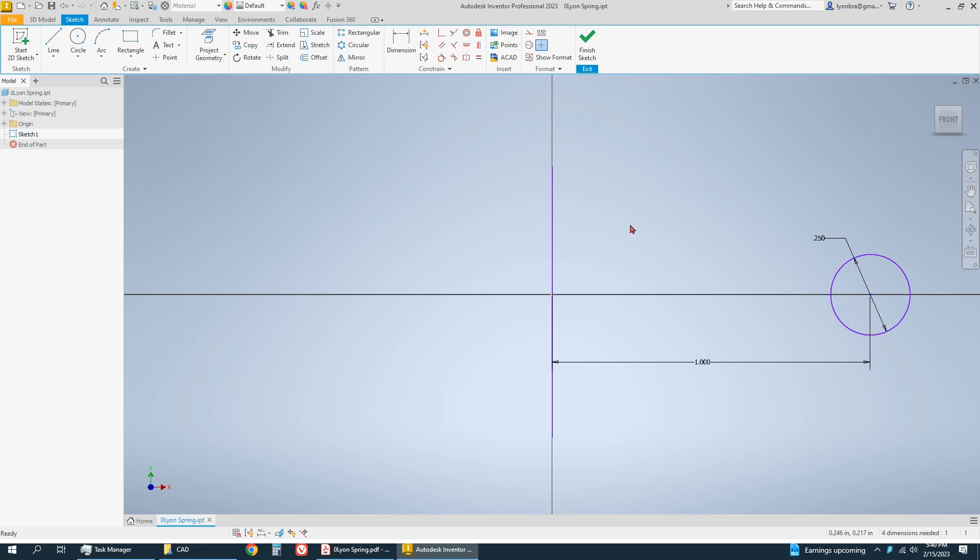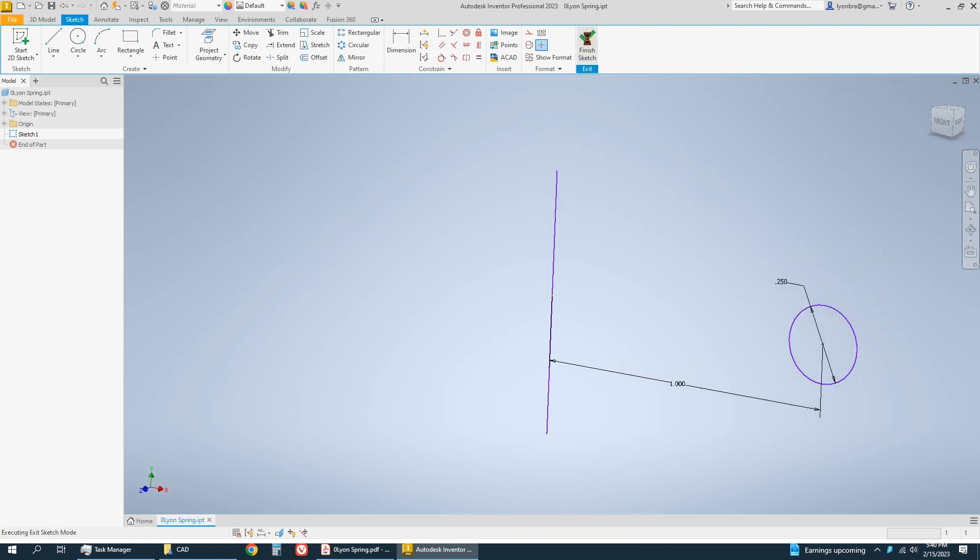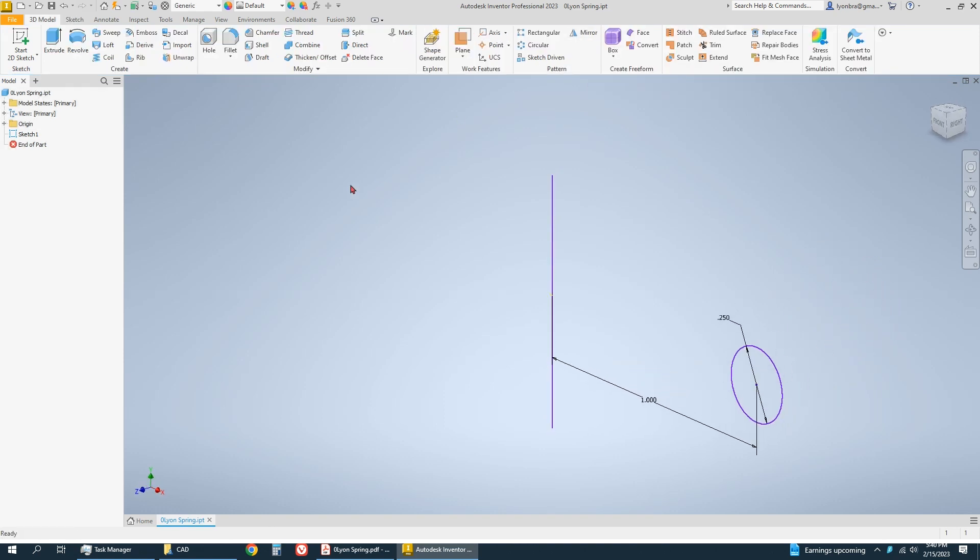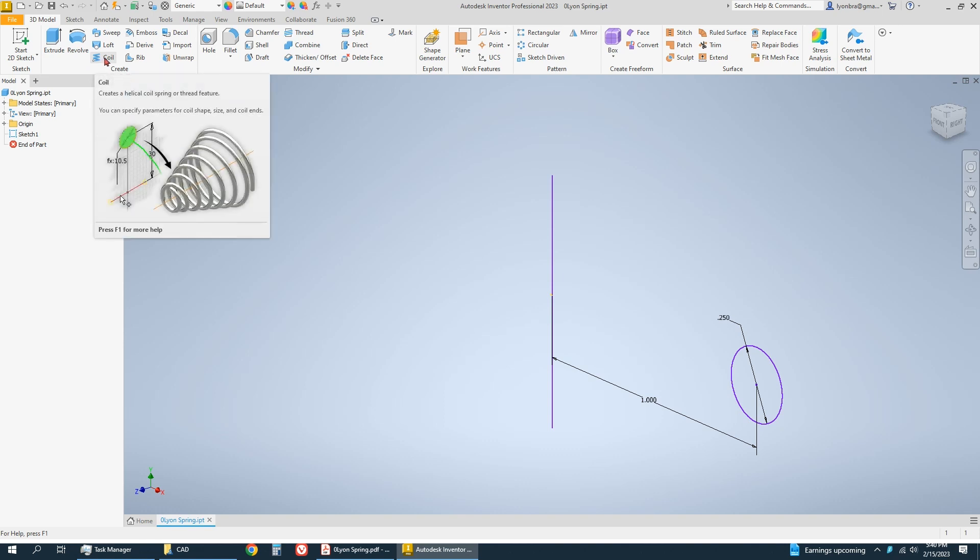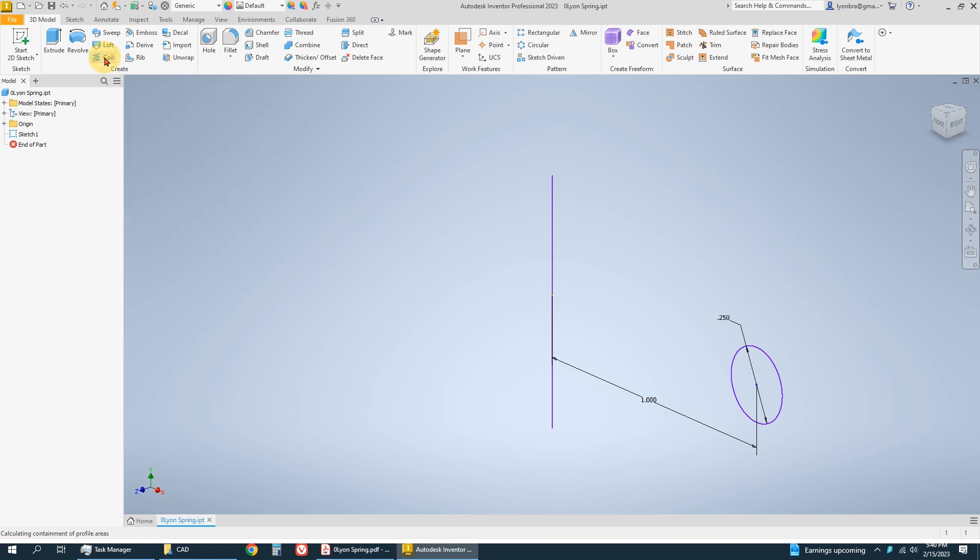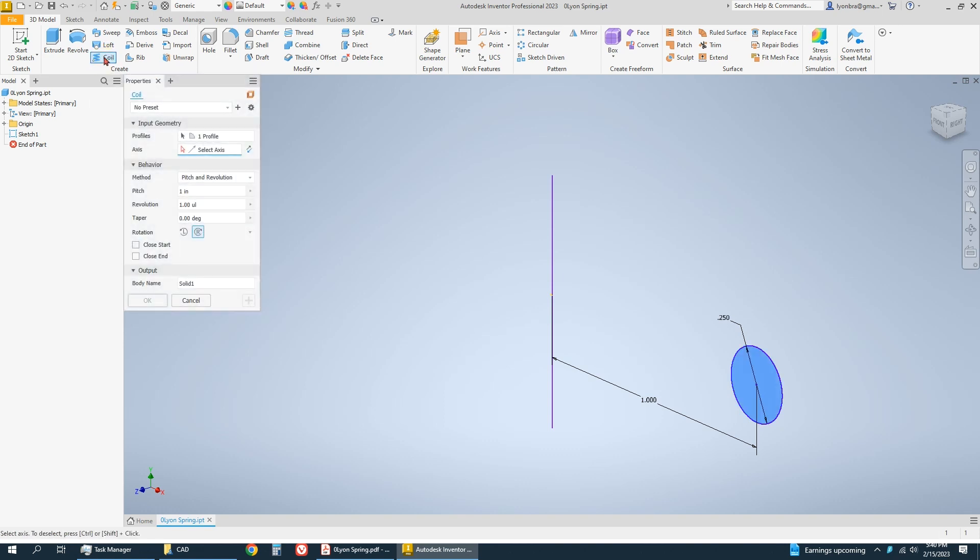That's really all we have to do for our sketch, so I'm going to finish my sketch. Now down here it says coil, and that's what we're going to be using.